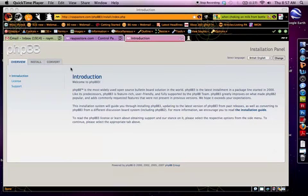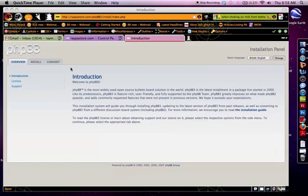Second step, you download phpBB from their website, phpbb.com, and you download the full package and you FTP that to your server. So basically what I've done at this point is I've FTP'd the main file to my server.